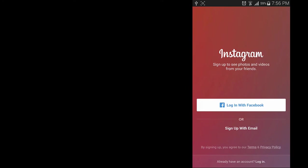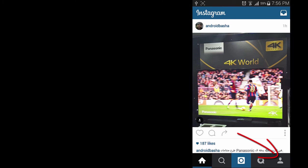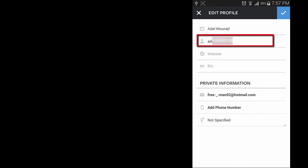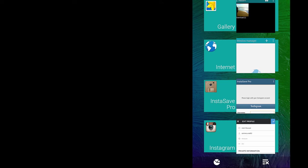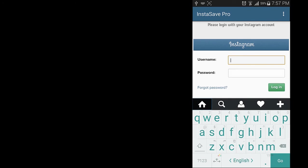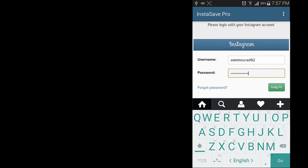Instagram is just reloading after we change the password, and it is logging in using Facebook normally. This is my username. Now I'm going to enter the username and password in InstaSave app.